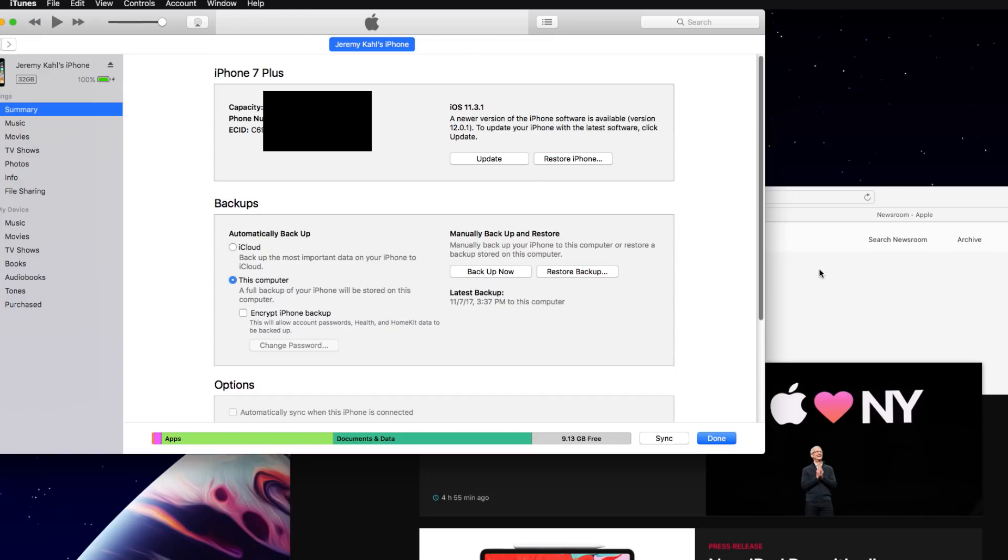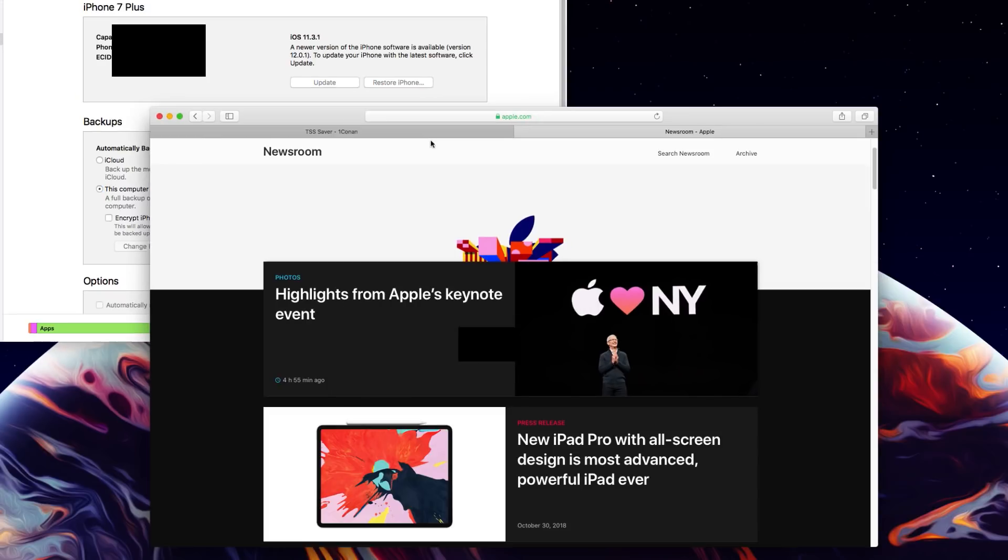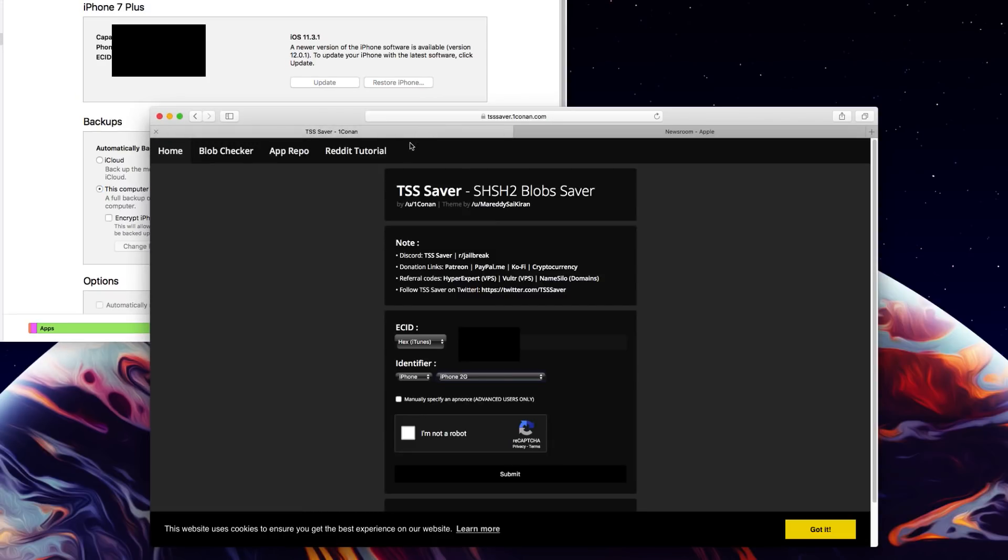So the next thing you guys want to do is jump back into Safari and I'll leave a link for this down in the description as well. It is the TSS saver and this is what is going to allow you to save your blobs. That way you can do some downgrading or upgrading in the future.